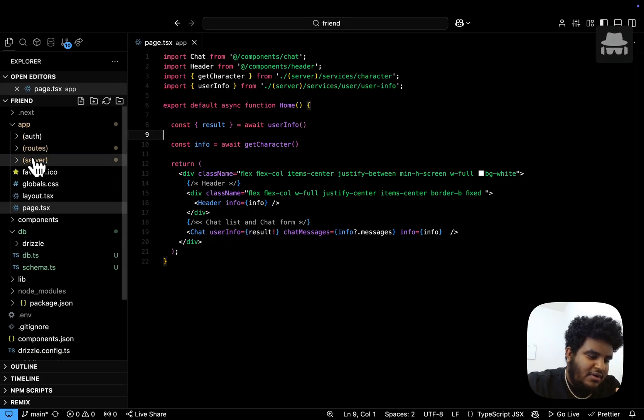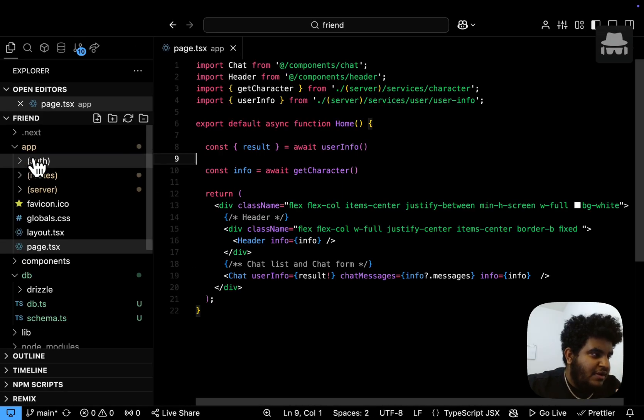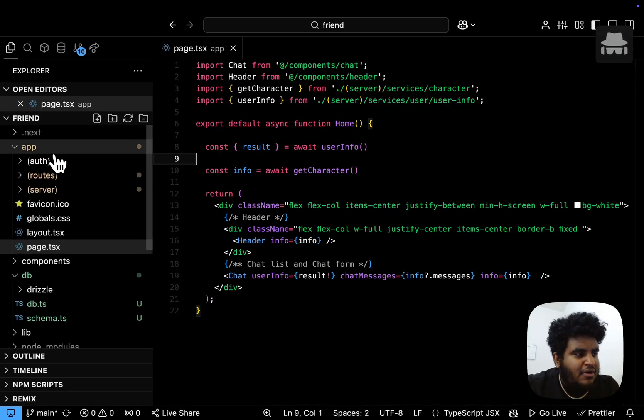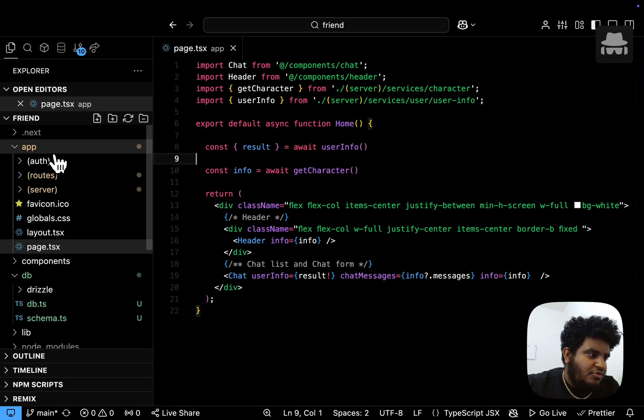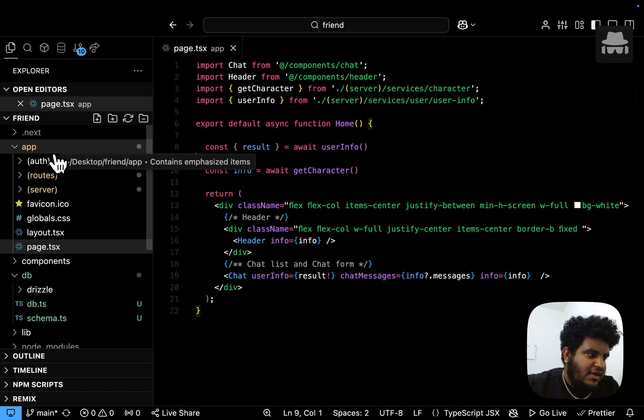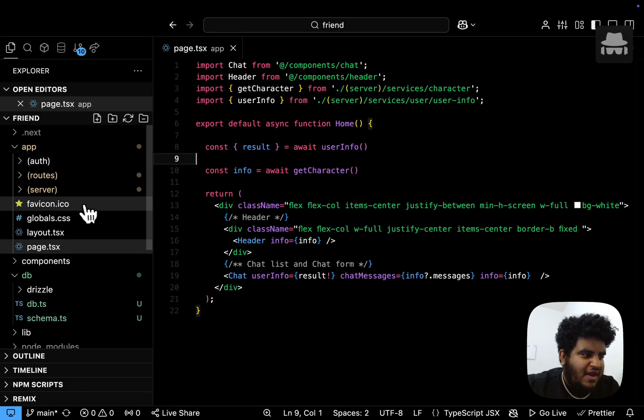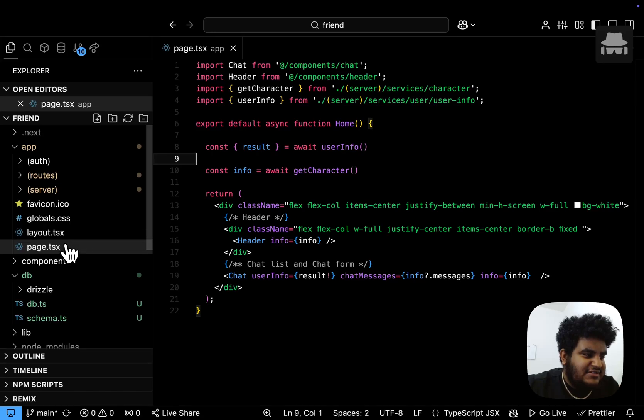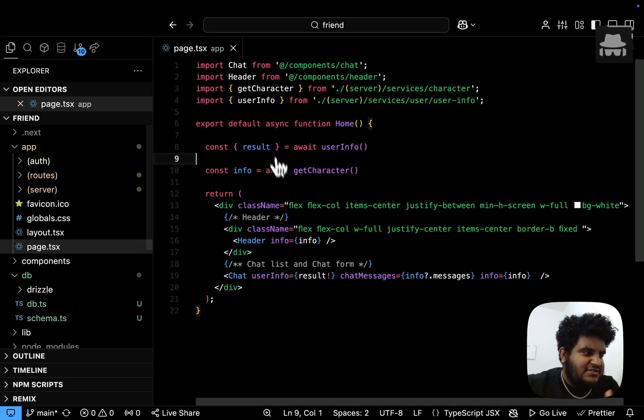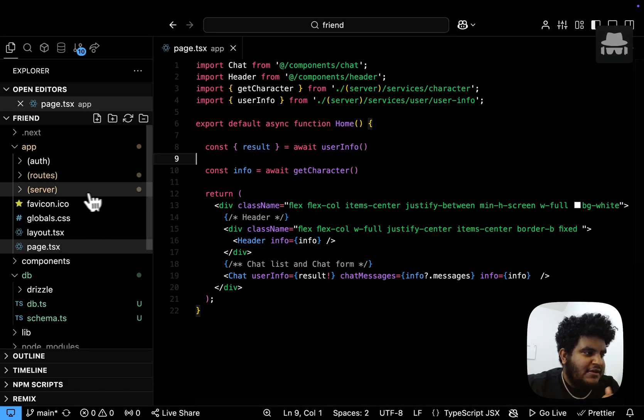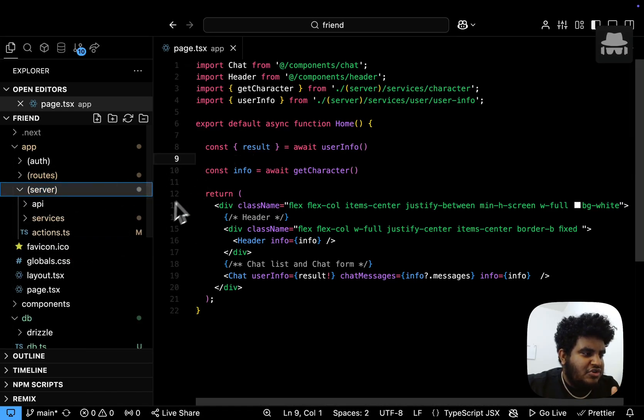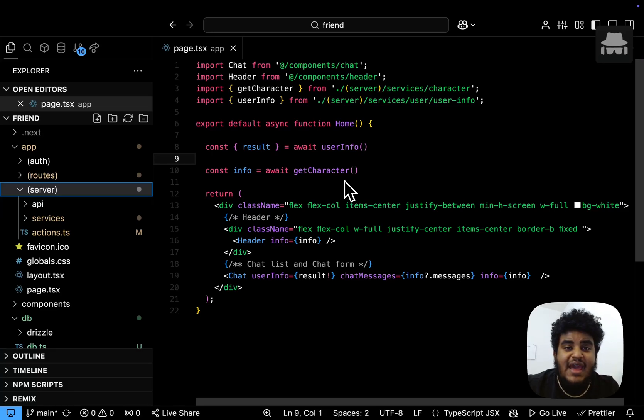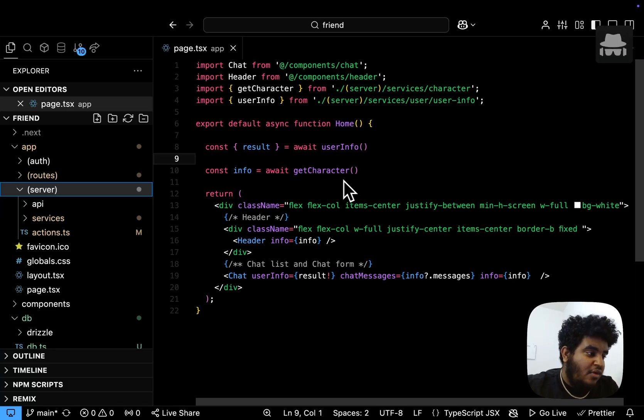So we have our app router. I'm going to zoom in a little bit. In my app router, I have three route groups: auth, routes, and server. And then we have the favicon, the globals.css, layout.tsx, and page.tsx, right? So in the server route group, I have API, data has been turned to services now, and then I have an actions.ts file.